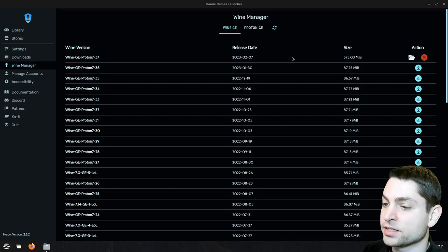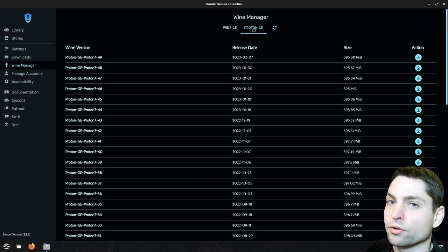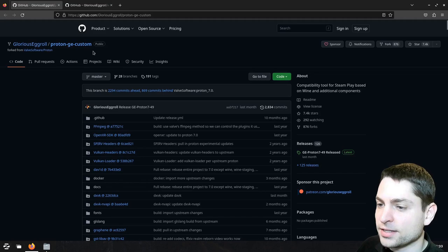Now maybe you can pick some older version and you have two repositories that you can choose from. You have the Wine Glorious Egg Roll repository and you have the Proton Glorious Egg Roll repository. This doesn't say much, so let's open the GitHub repositories.